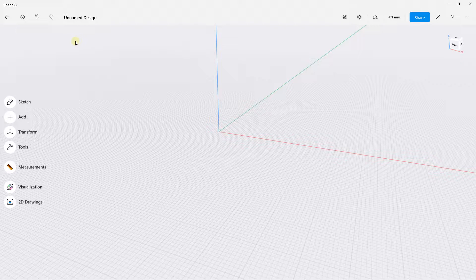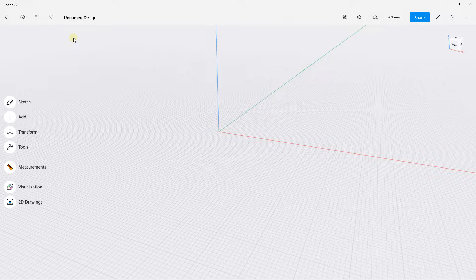Hello everybody, it's Niklas and welcome to this new video on Sharp 3D. In this video I'm going to show you how you can create a render by adding a color or adding materials. Sharp 3D is a CAD software, a 3D modeling software. You have a free version and at the same time a paid version.